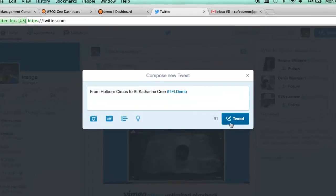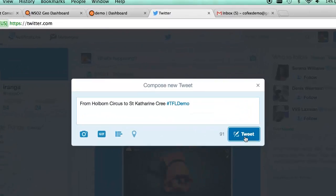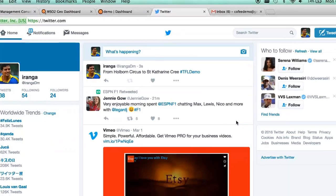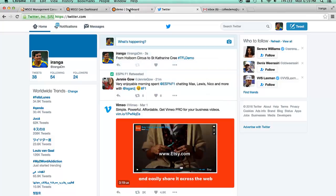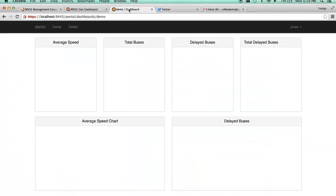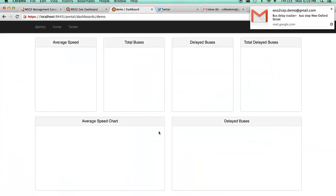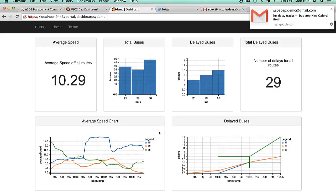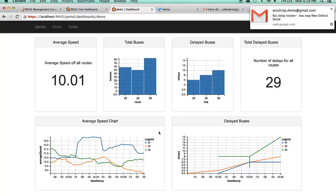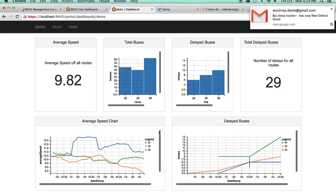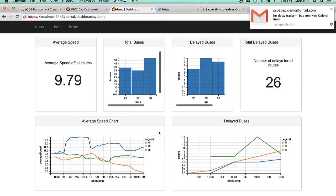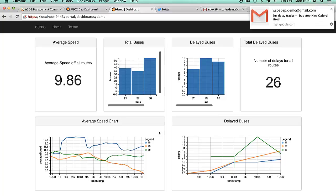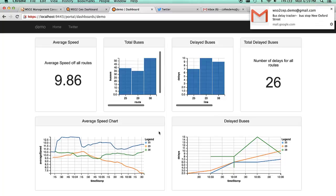For users who want to get information on estimated time between destinations, it can simply be done by sending a tweet with hashtag TFL demo. In order to help with management decisions, dashboards including real-time information such as average speed, total buses, and delayed buses can be developed through the widget-driven dashboard designer of CEP.